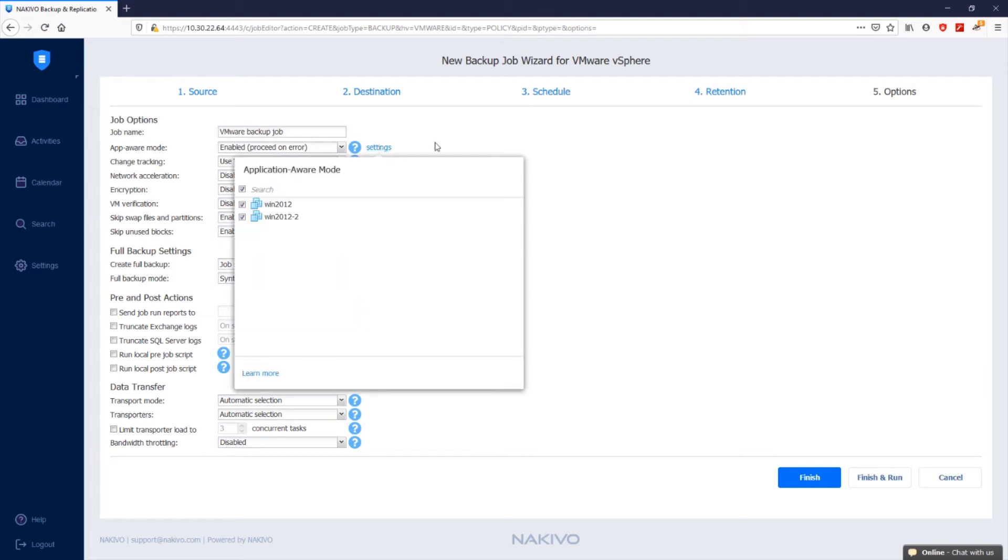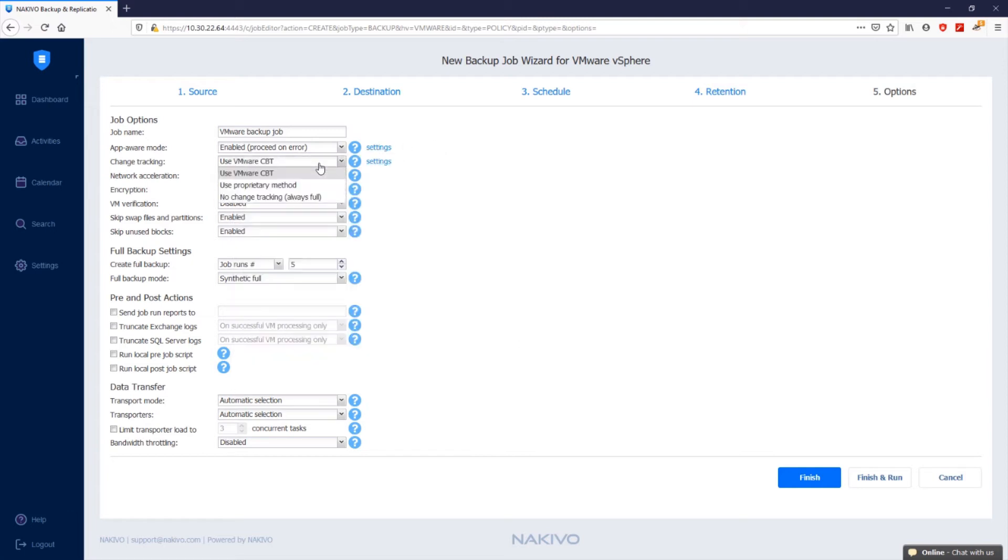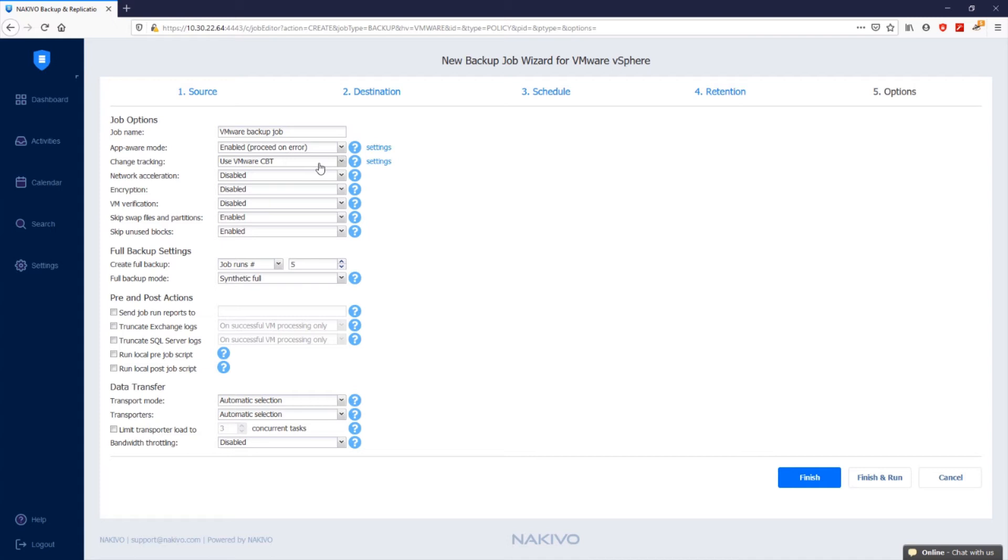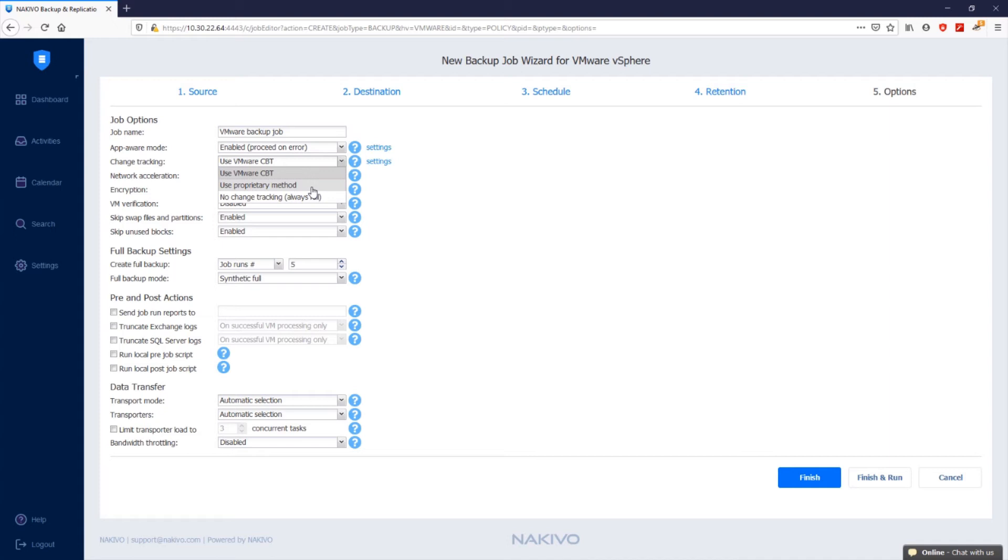As for change tracking, the Use VMware CBT option is selected by default, which enables the VMware Changed Block Tracking feature for source VMs. VMware CBT allows the software to quickly identify the data blocks that have changed since the last job run and copy only those blocks, which speeds up VM processing. When Use proprietary method is selected, Nakivo Backup and Replication performs incremental backups using the Nakivo proprietary change tracking technology. This feature requires reading the contents of all VM disks to determine which data blocks have changed since the last job run. When you select No Change Tracking Always Full, Nakivo Backup and Replication transfers the full data set for every VM backup.